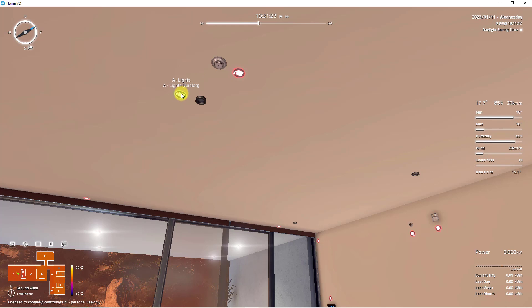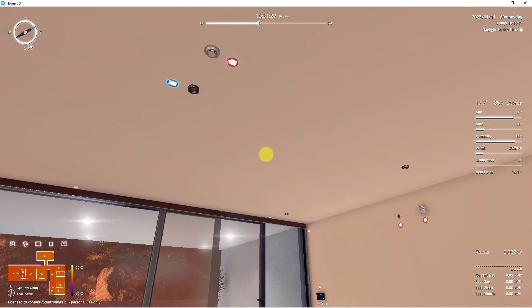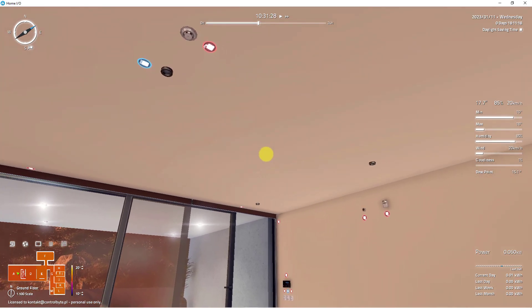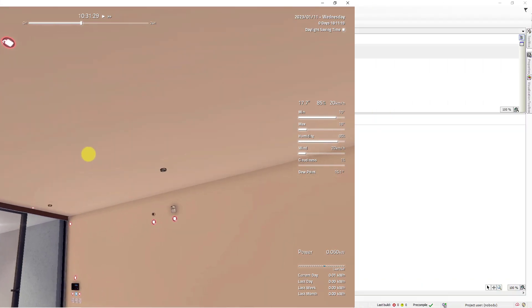Here we have smoke detector and here we have lights. Okay. So I will share that. And now we can go to CODESYS project and start programming.